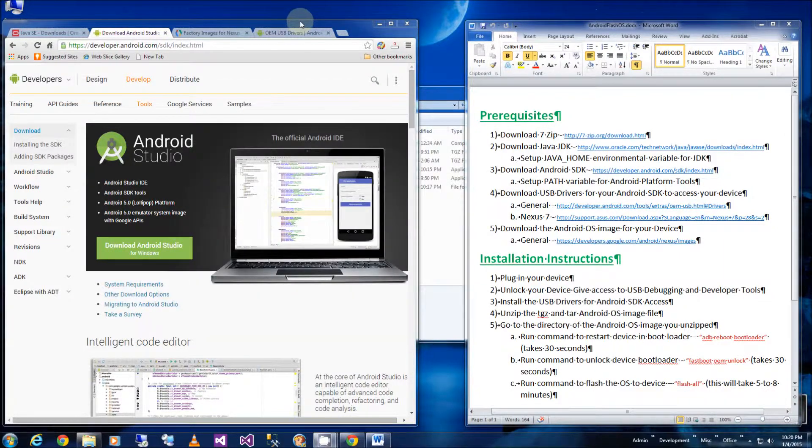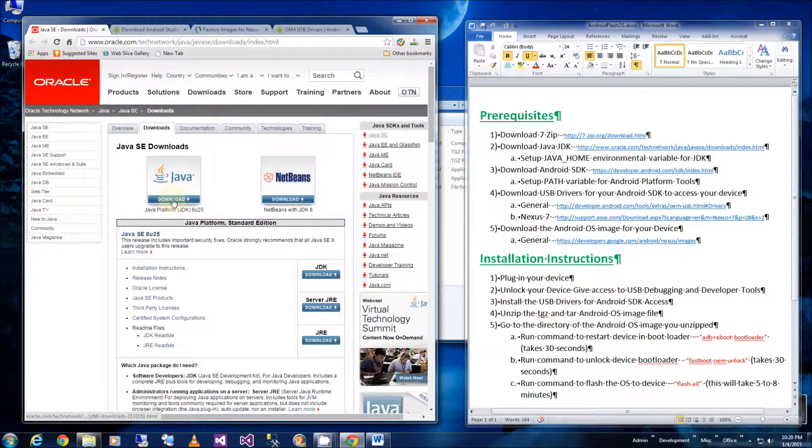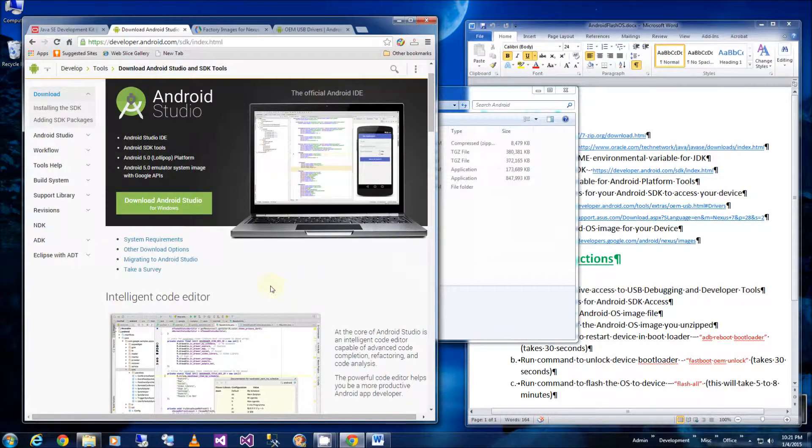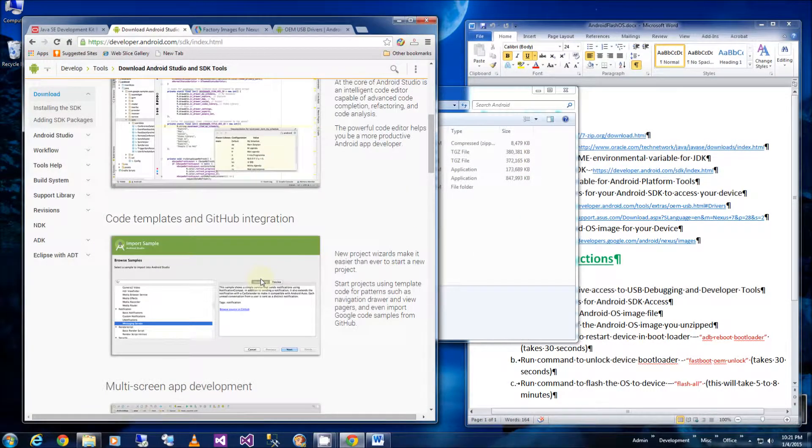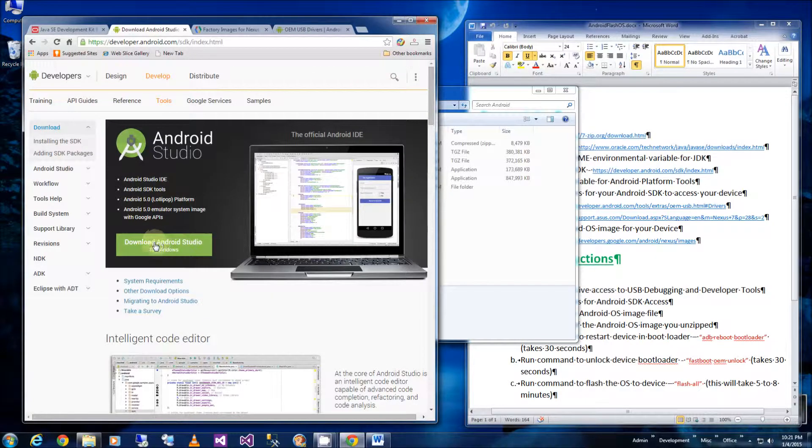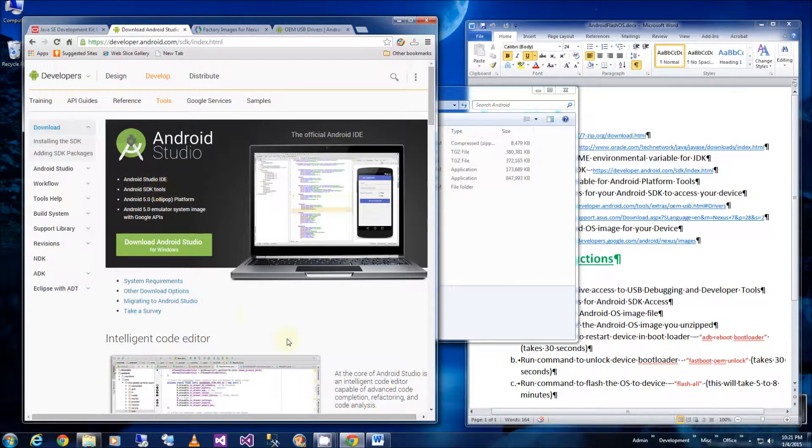So here's all the links. The first one is the Java download and you want to download the latest JDK, so make sure you download the latest JDK. So the second link is the Android SDK which comes with the GUI. I'm just going to download the entire studio which includes the SDK in addition to the IDE, the Integrated Development environment.